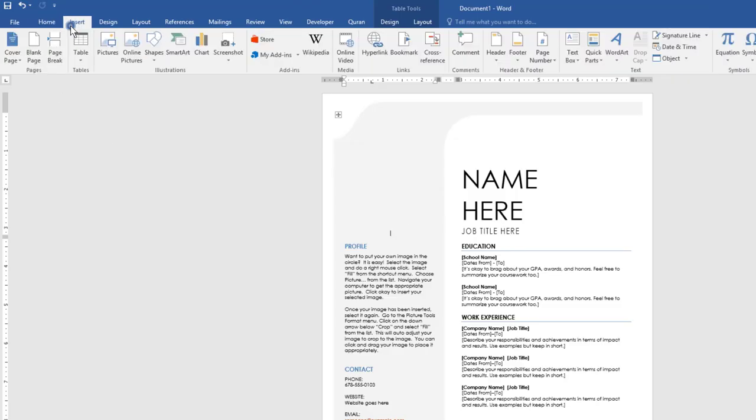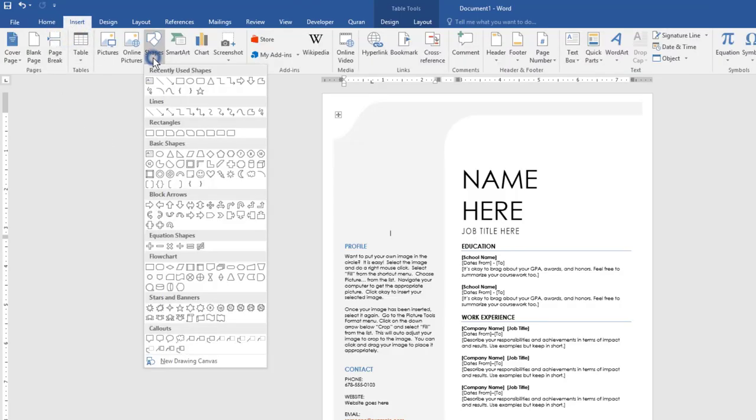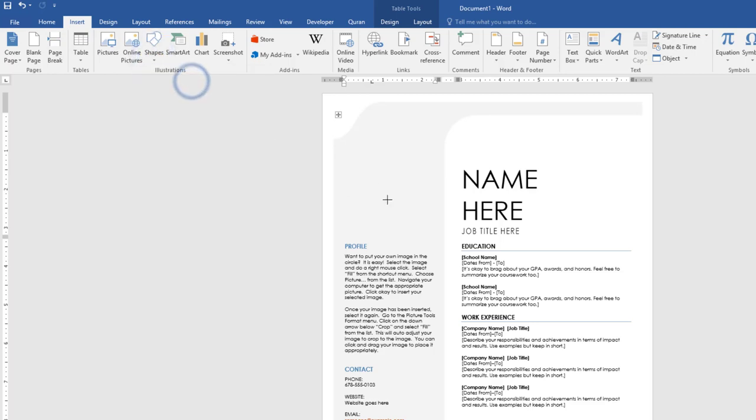First, go to Insert menu. Go to Shapes. Select your desired shape. We will choose circle.